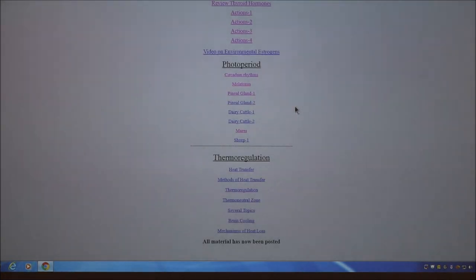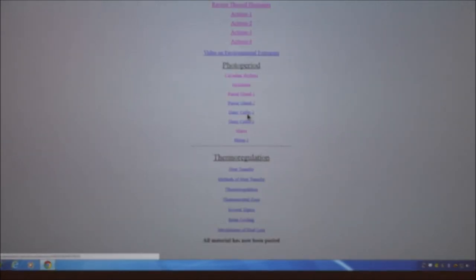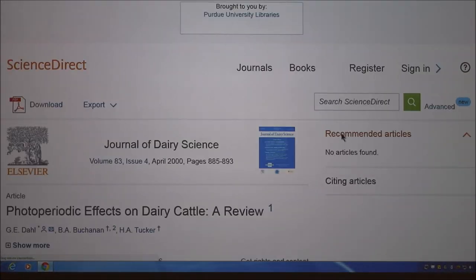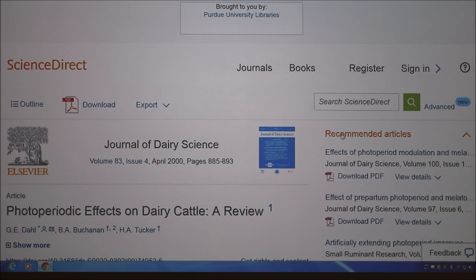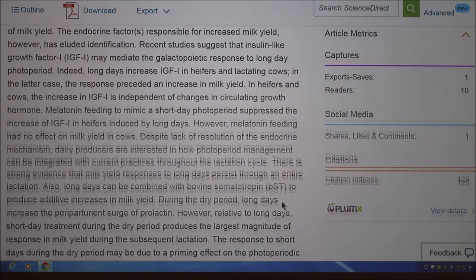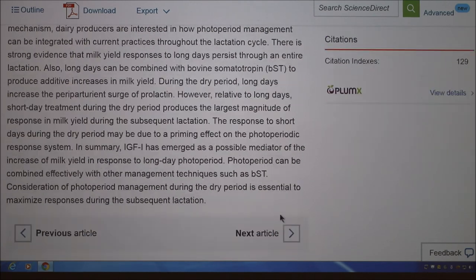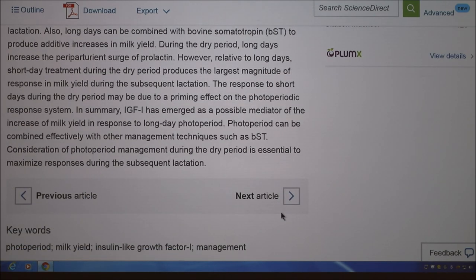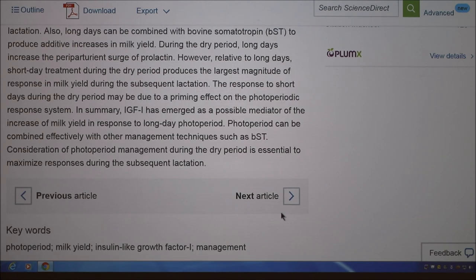There is also research showing that cattle may respond to extended photoperiod by producing more milk. That wraps up today's material. You can read the remaining content on your own. See you next Wednesday for the exam in G126 Lilly.